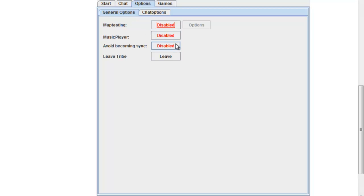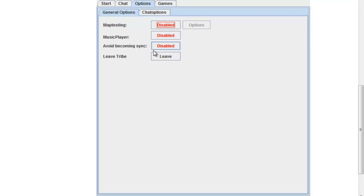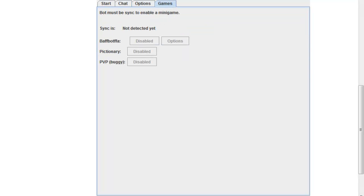So it doesn't interfere with everyone else's stuff. We also have the function 'avoid becoming sync', which is useful because if a bot is sync a lot of weird stuff happens when a map gets loaded and the game doesn't function the same. It's currently disabled so the bot can be the sync, because the bot needs to be the sync for minigames to play.